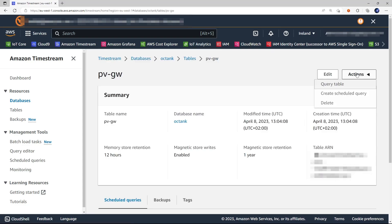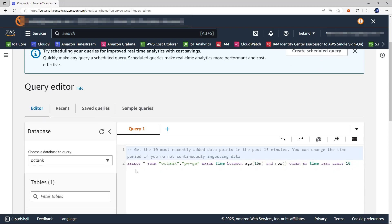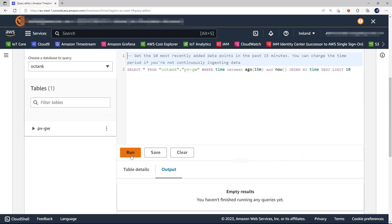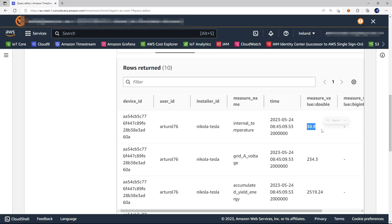Let's look at the last 10 items using this query. Okay. And as you can see on each row, we have only one measure, which is this one. And this is the value.